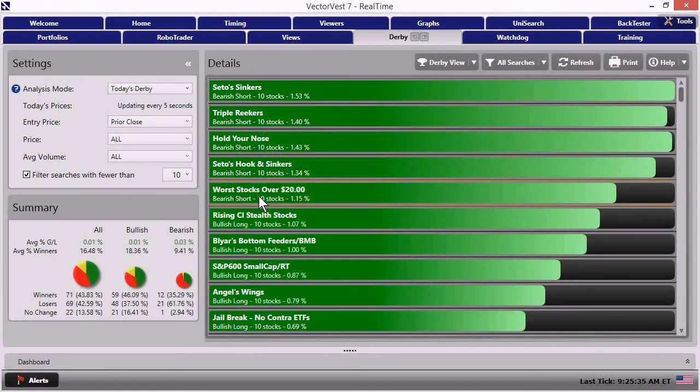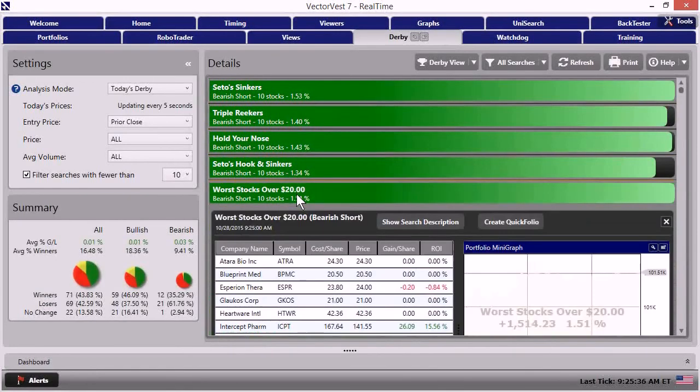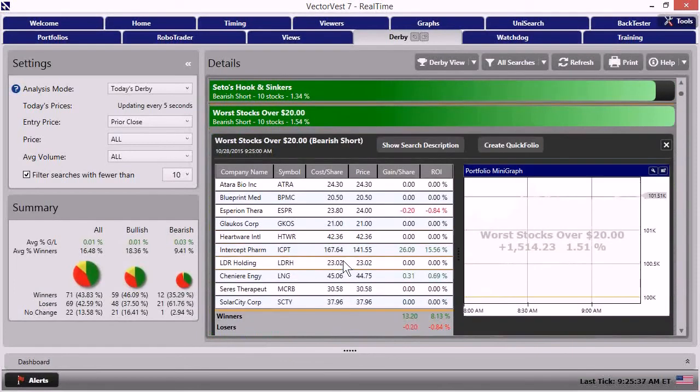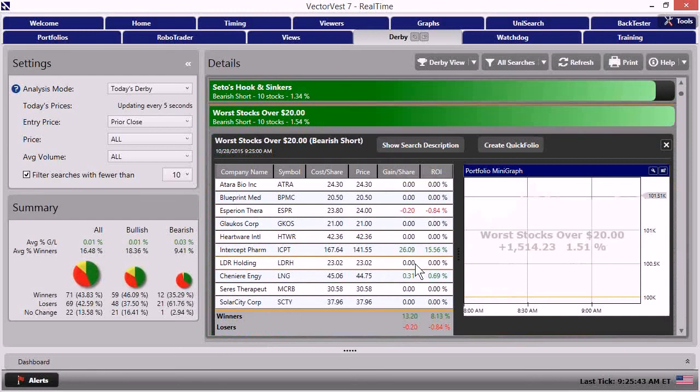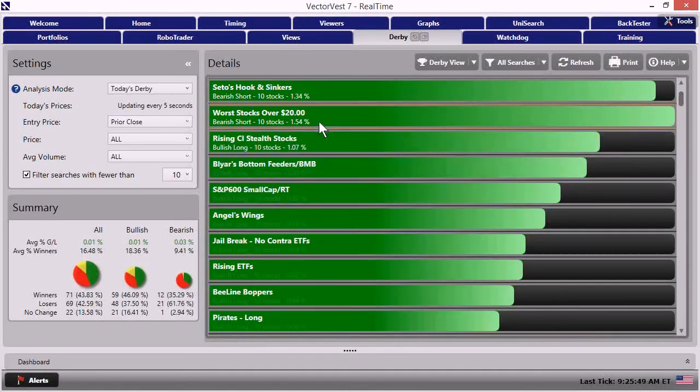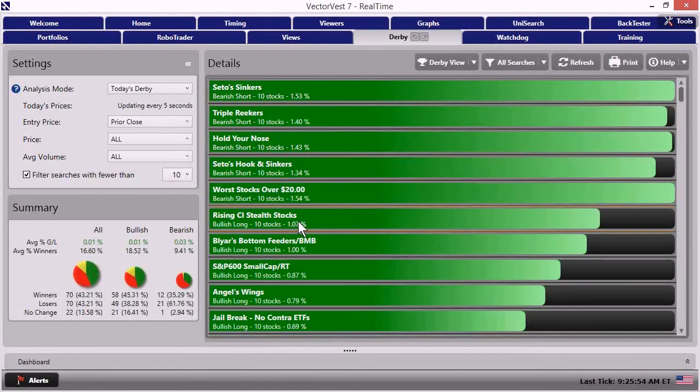Let's see. Worst stock's over $20. Got a couple of little tiny movers in here, but nothing earth shattering with Esperon, Esperion, excuse me, and Cheniere Energy. Rising CI Stealth Stocks is trying to hang in there.